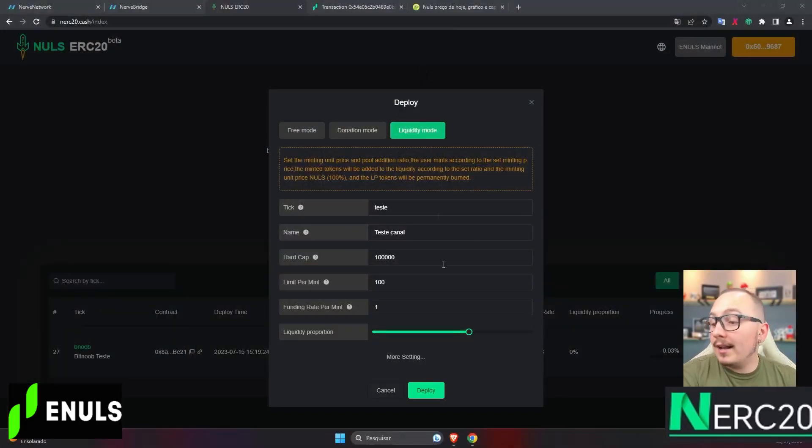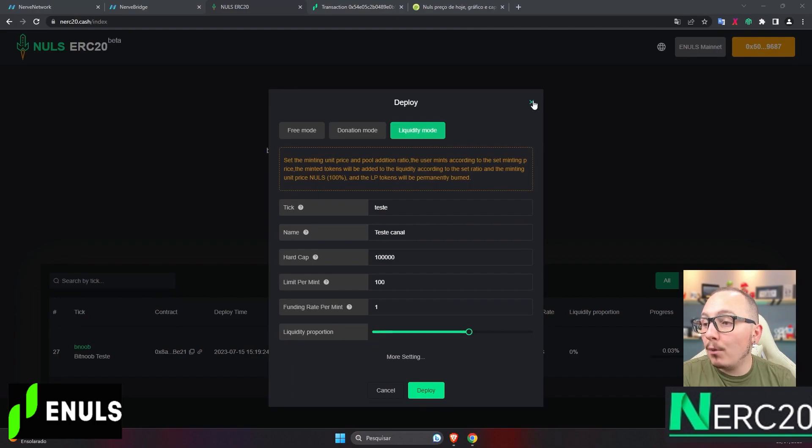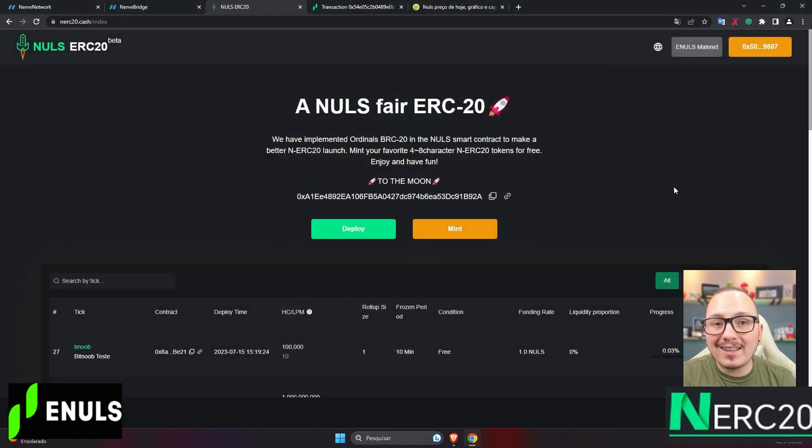Guys, you should consider the proportions because depending on how you configure that bar, the token's price on the decentralized exchange will be different, at least initially when people haven't traded anything yet. That's it guys. After you've created your token here, click deploy,